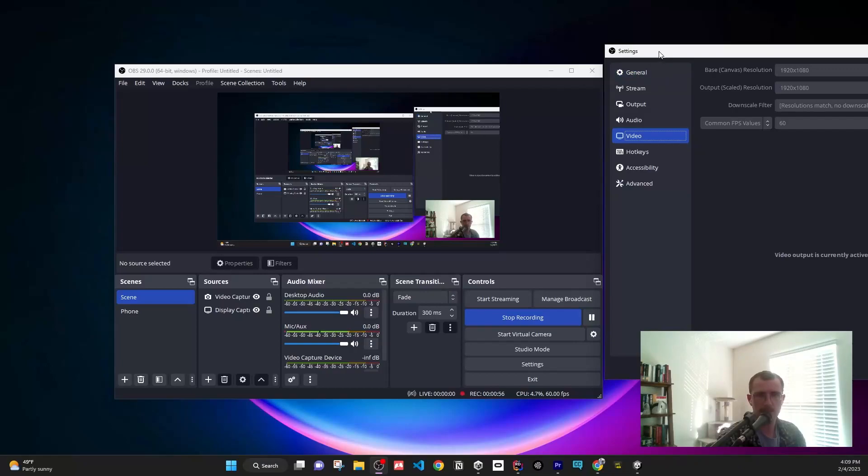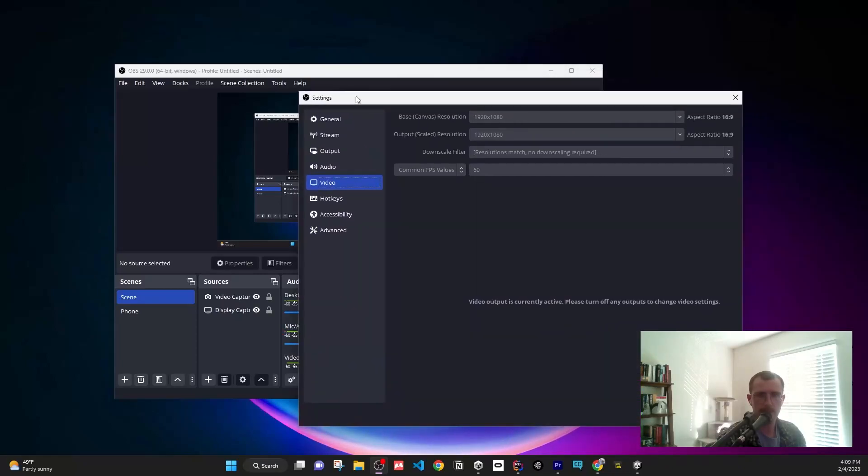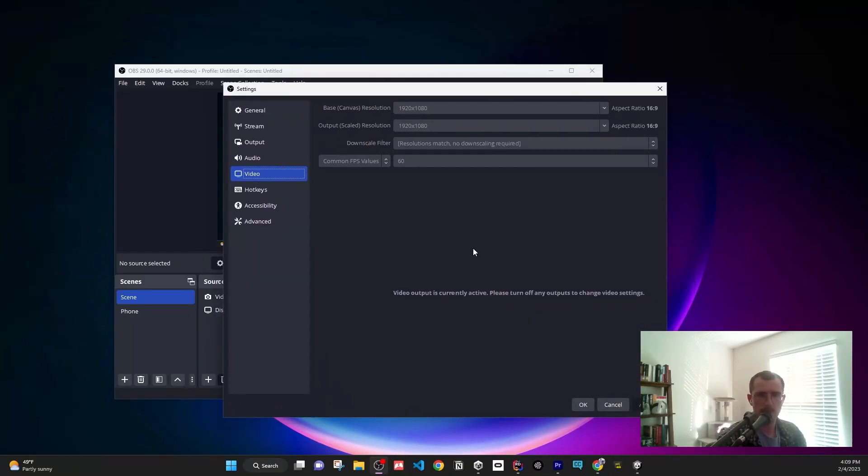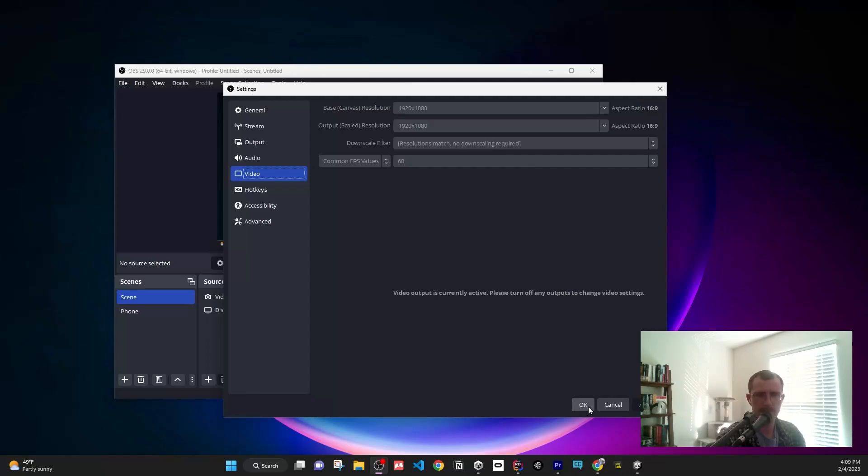Then you just drag your screen and record. When you want to revert it back, press the arrow and change it back down to 1920 x 1080. Simple as that. Hopefully this helped.